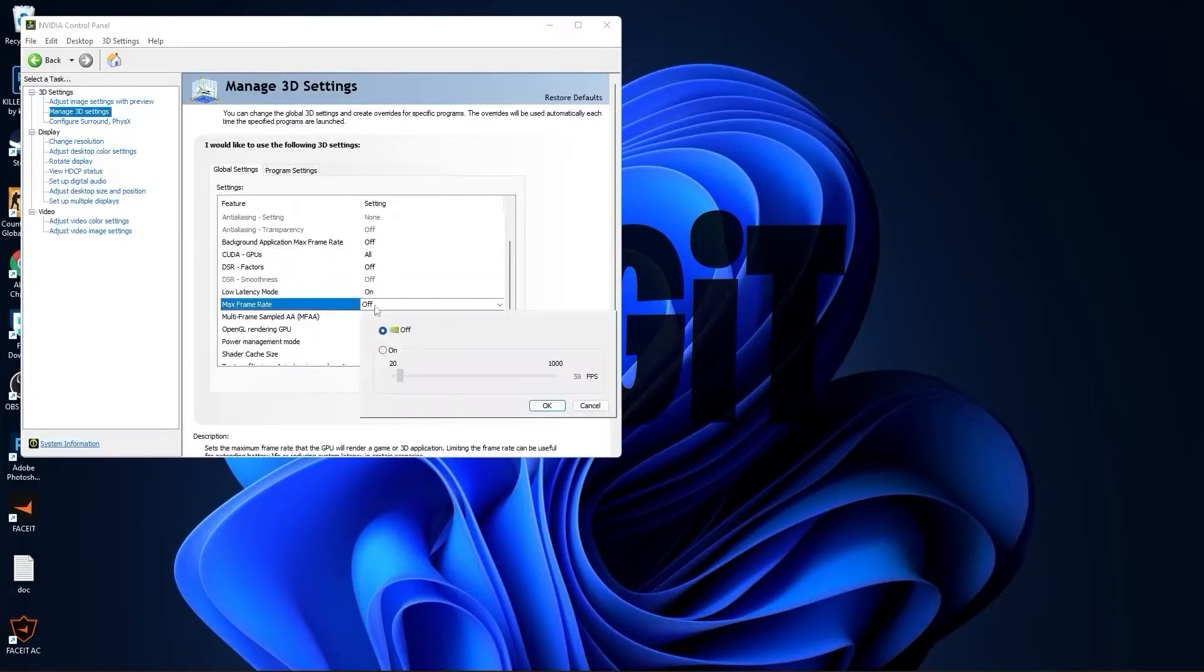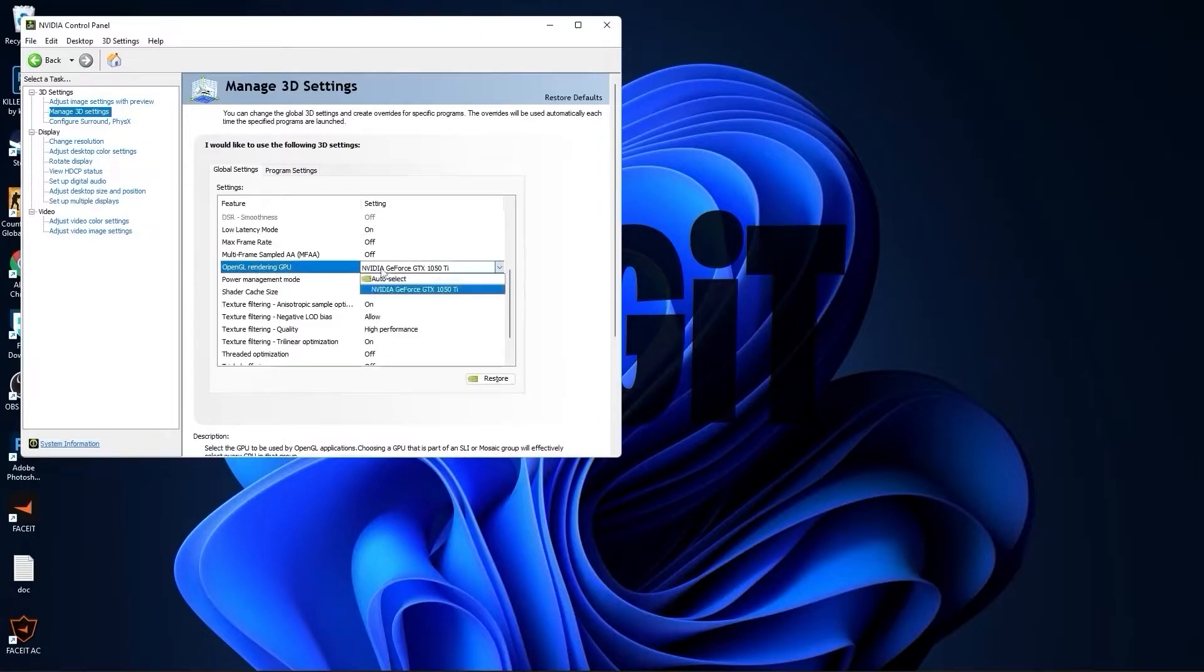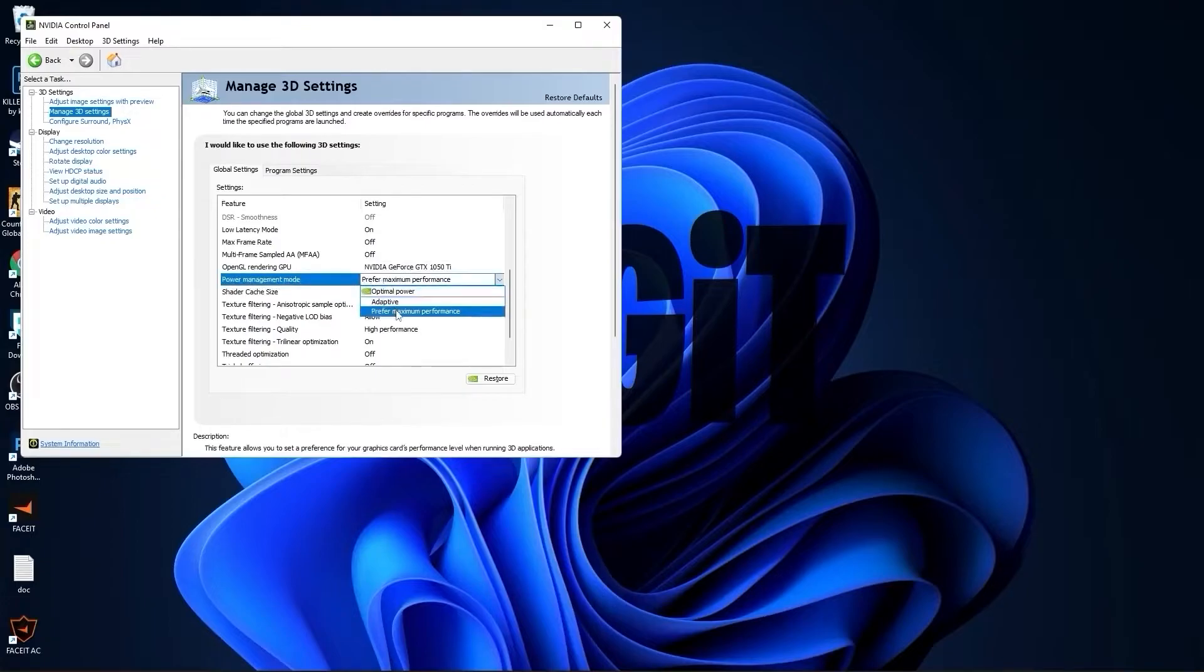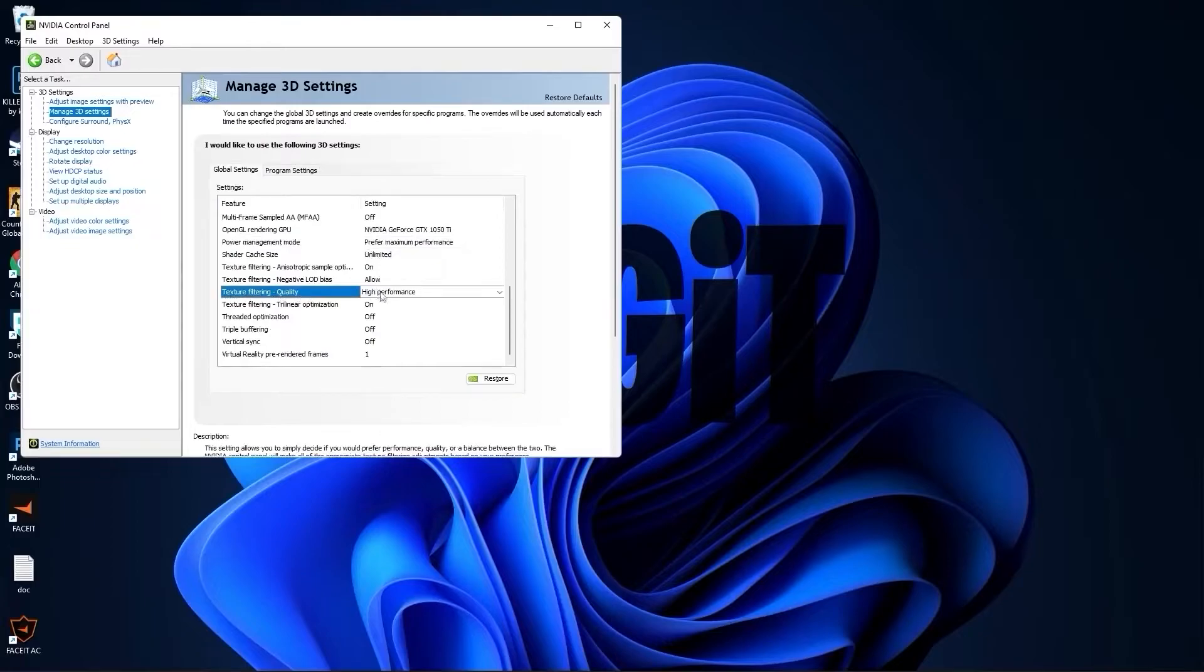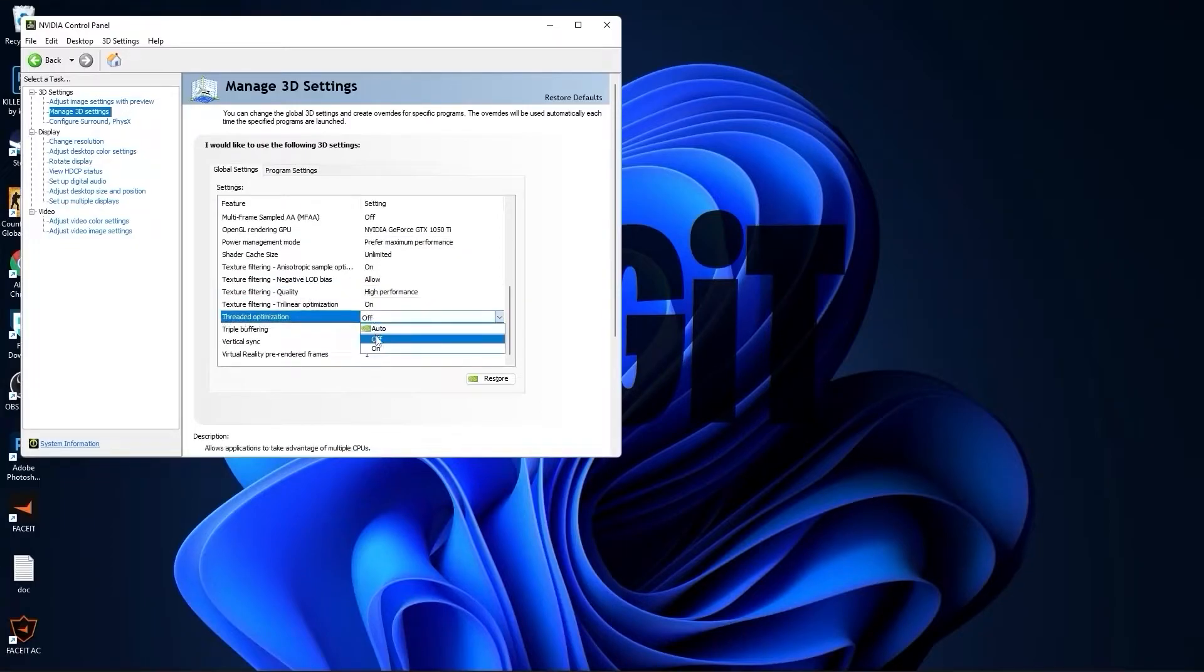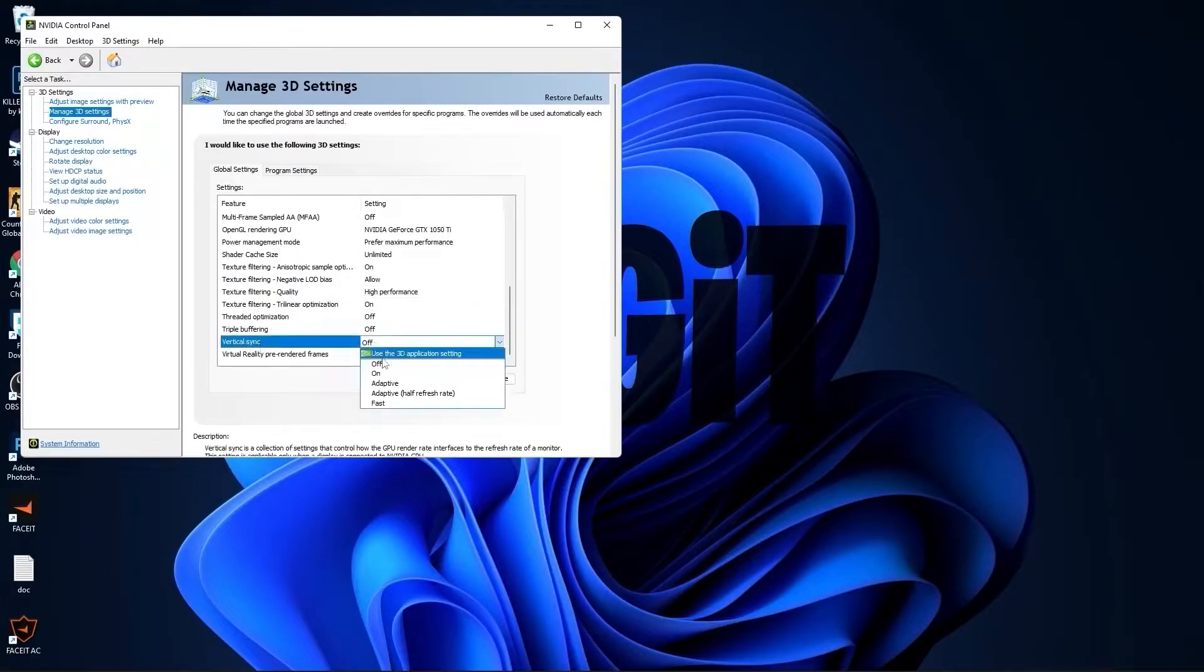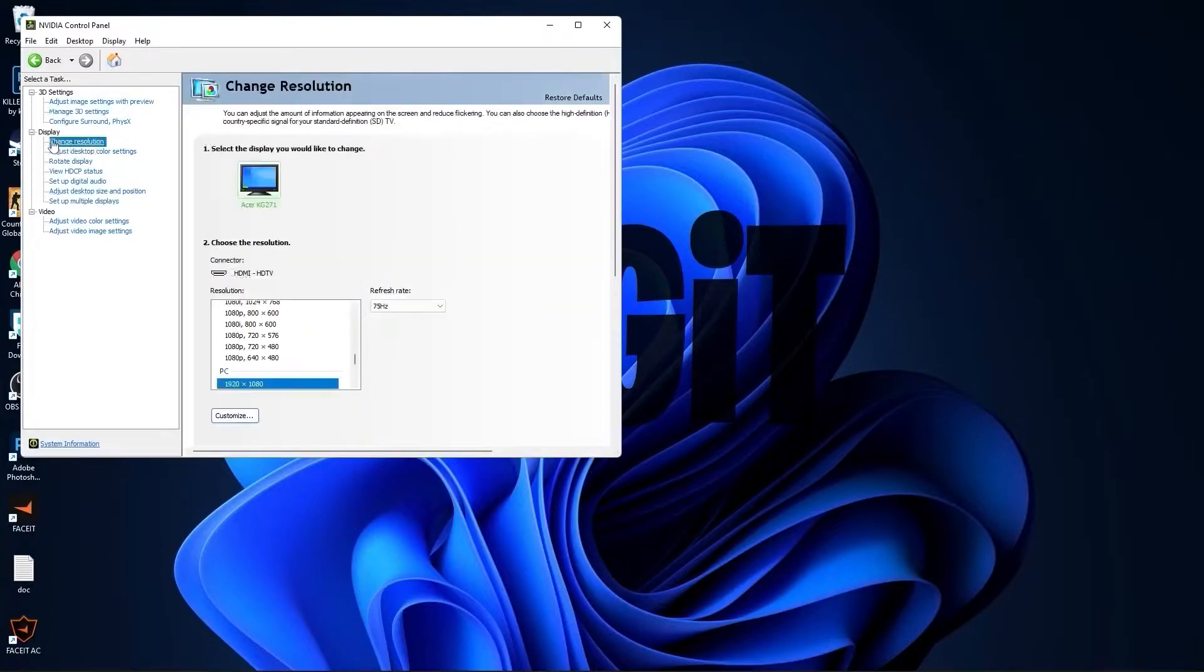OpenGL rendering GPU, select your video card. Power management mode, select prefer maximum performance. Texture filtering quality, select high performance. Threaded optimization, select off. Vertical sync, select off. Press apply. Go to change resolution.